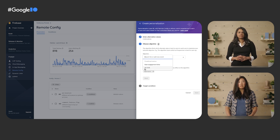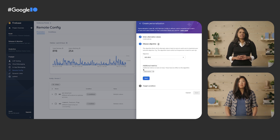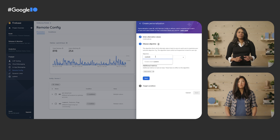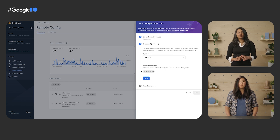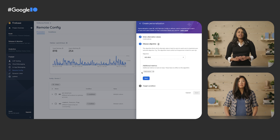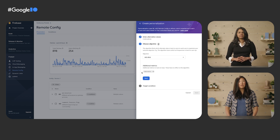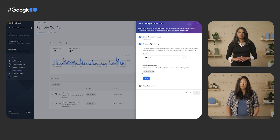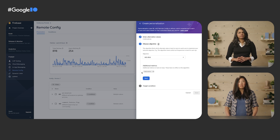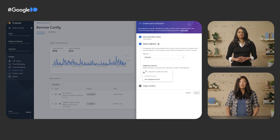What if I want to optimize a metric that isn't one of these predefined ones? You can add custom events as an objective — just type the event name you want to use. Remember, you need to trigger these events from your app. What about these additional metrics? These are metrics that don't affect values served by personalization — they just help you track additional metrics. As mentioned, I'm worried about whether users will stop using my app if I show more ads. Could I use these to gain insight? Absolutely. User engagement time would be a good one to track.